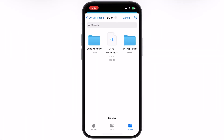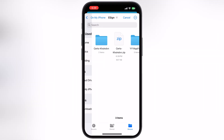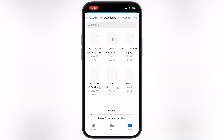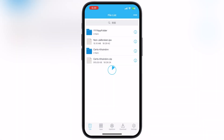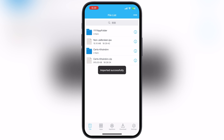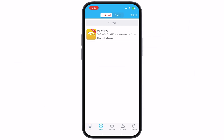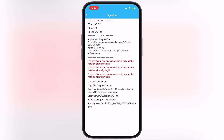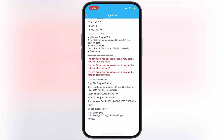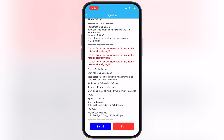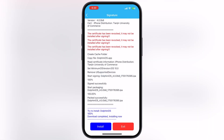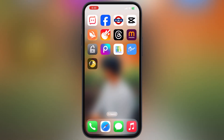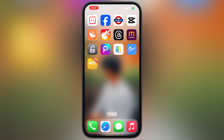Hey everyone, welcome back to the channel. If you are looking for a 100% working method to install eSign app on your iPhone and iPad without revokes, without jailbreak, without PC, then you are at the right place. This is the 100% free method and works on all iOS versions. If you want to install IPA files on your iOS devices using eSign app, make sure to watch till the end.